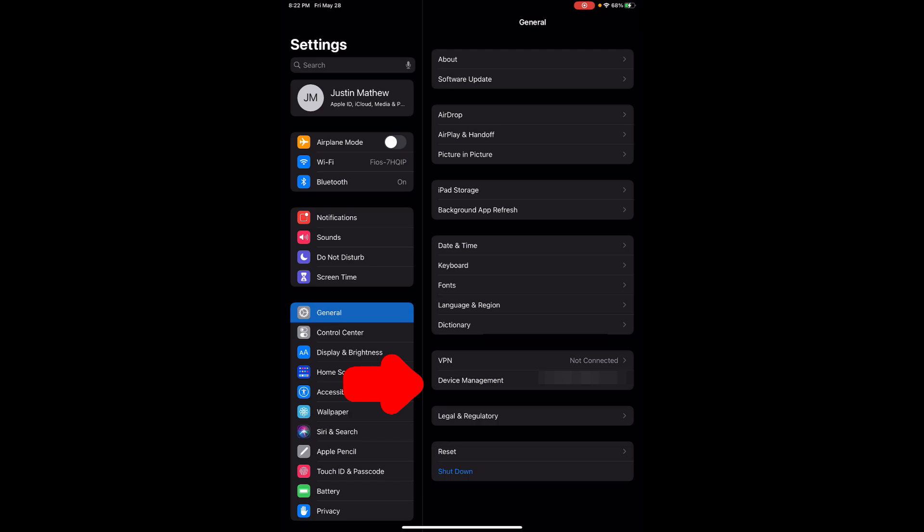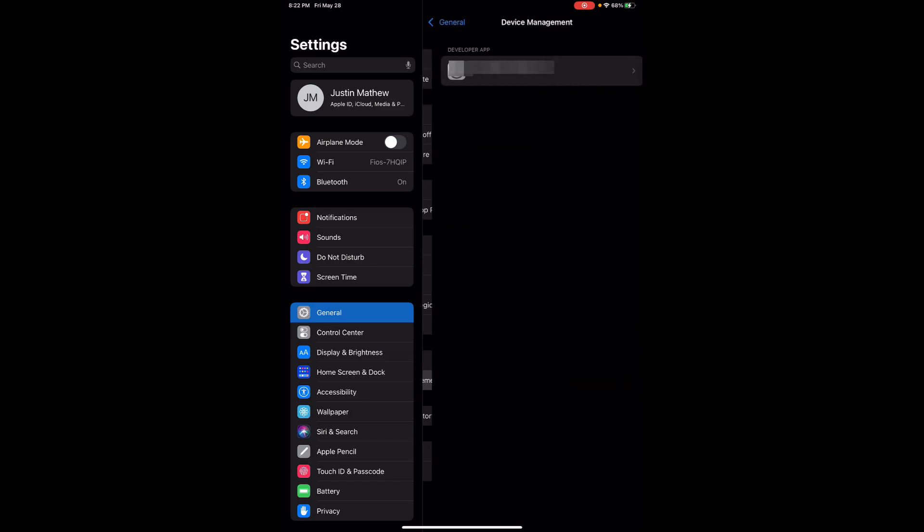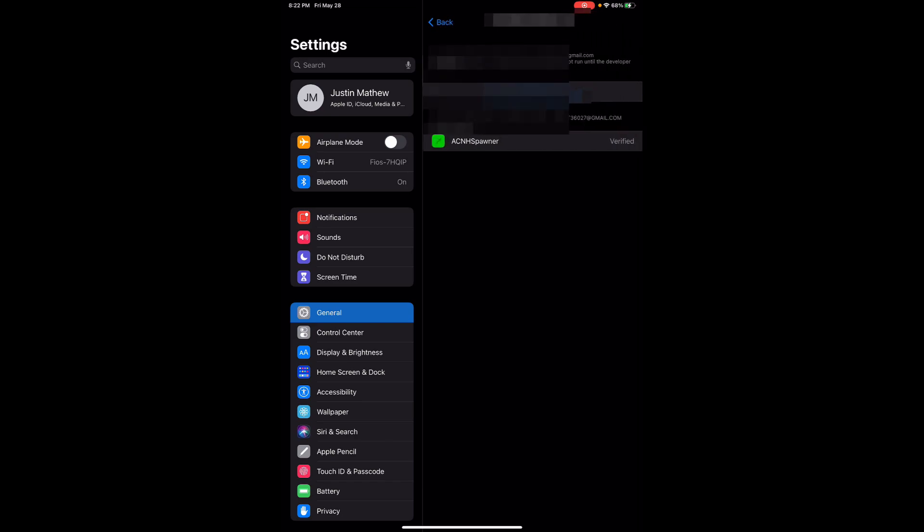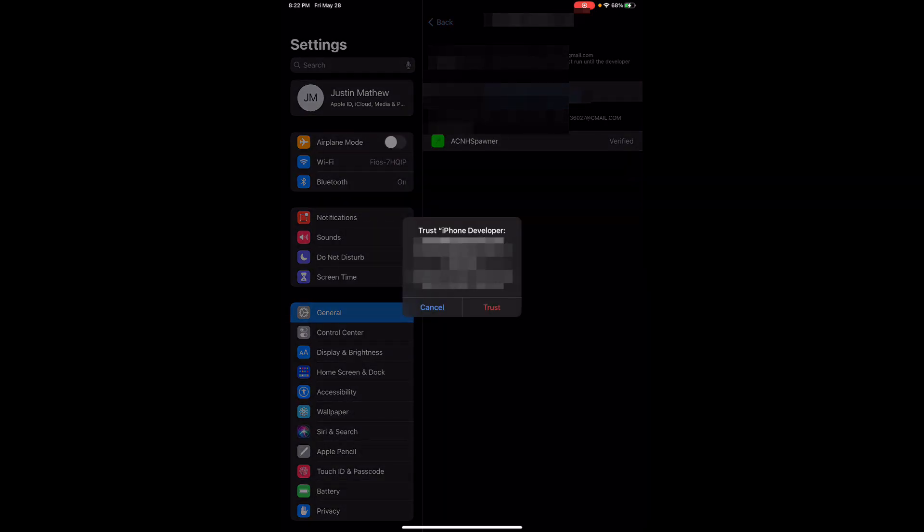It's literally right under the VPN on the iPad. Once you click on that you're gonna see something where it says developer app in your email and then you're gonna see the app that was downloaded and verified and you're gonna go ahead and just click on trust.